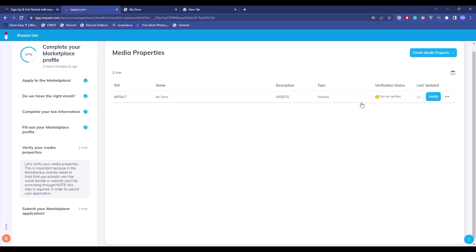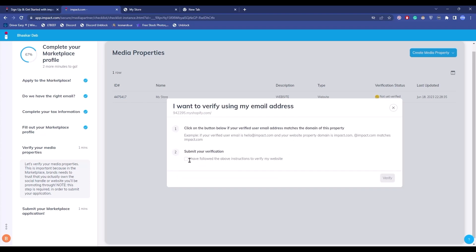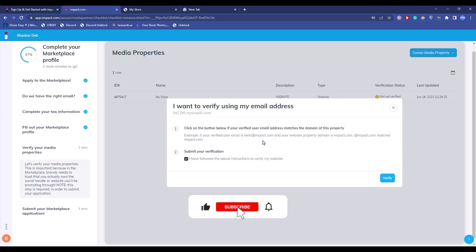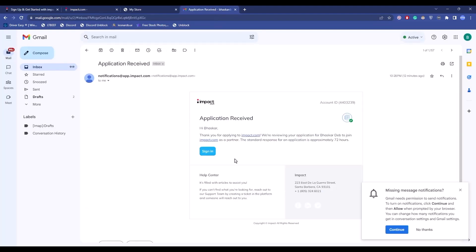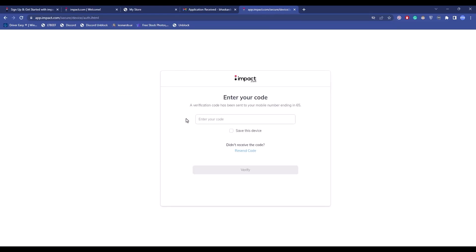After creating your public profile, verify your account. Hover over your profile, click 'Verify', and choose how you want to verify. I'll choose 'Verify using my email', click on that option, and submit your verification. It will send a verification code to your email. Go to your email, find the mail from impact, click 'Sign in', sign in with your username and password — in my case using Google. A verification code will also be sent to your mobile number; enter it and click 'Verify'.